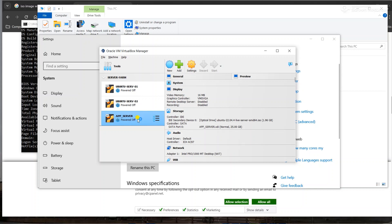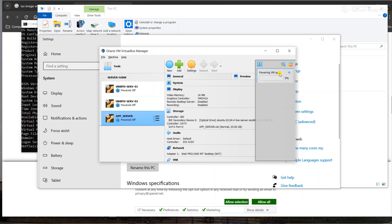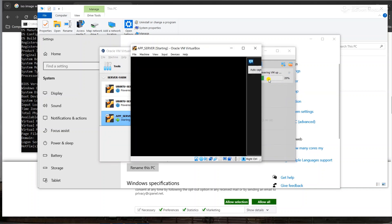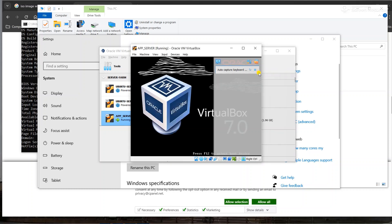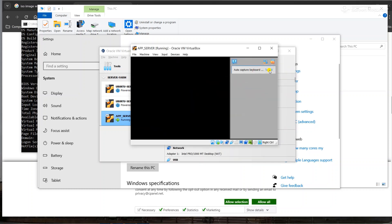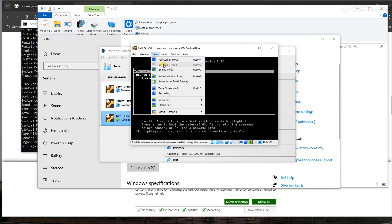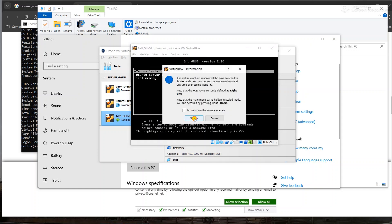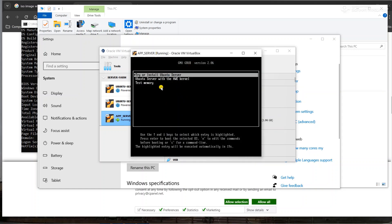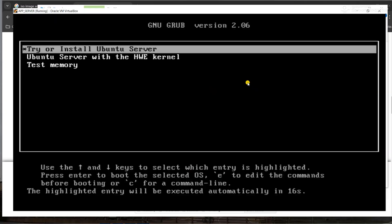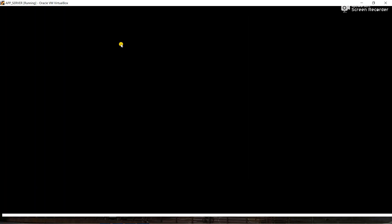It says 'Powering VM App Server'. To get the feel of actually being inside the virtual machine, we'll enter full screen mode so it feels like a different system - even though it's running on the same host. The VM has started and shows 'Try or Install Ubuntu Server'. Let's scale the view and go full screen, then click Try and Install Ubuntu Server to start the installation process.